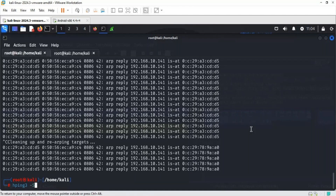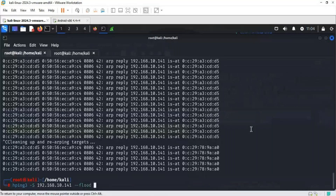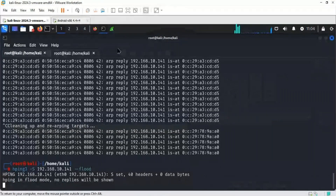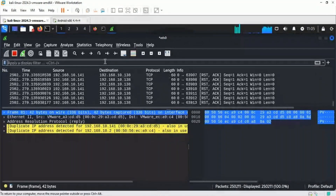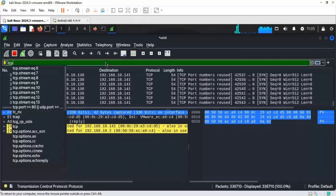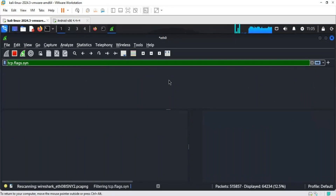Using hping3 with the --flood option, it continuously sends the same SYN requests from our system. To filter in Wireshark, we write: tcp.flags.syn and hit enter. Filtering on TCP SYN flags, we can process and find the information. The requests are leaving our system very quickly — that's why it's making the system a bit slow. In just a couple of seconds we have sent this many packets.